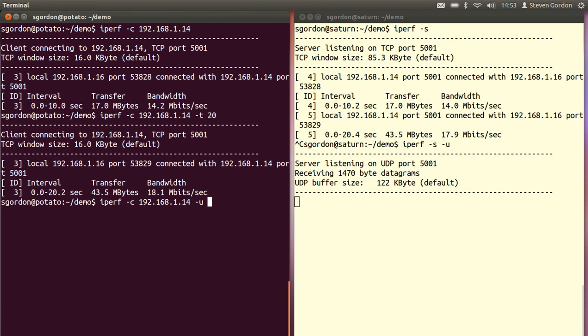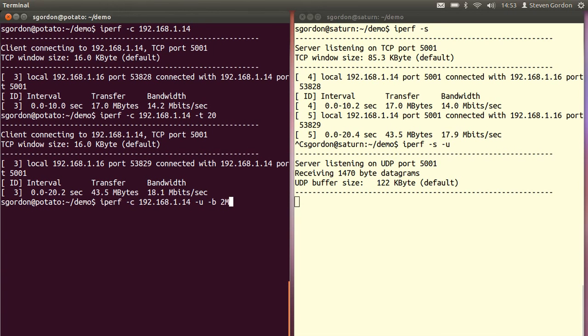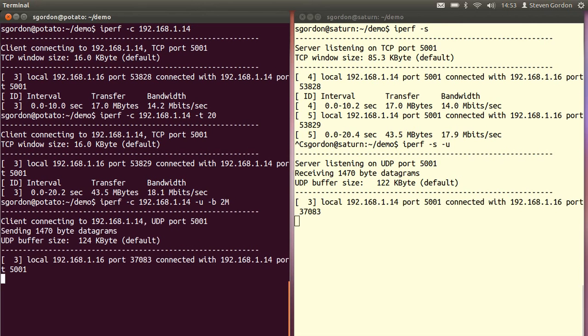Here, UDP does not control the speed. It delivers as much as it possibly can across the link, or across the network. So we need to specify some sending rate of the UDP client, using the minus B option for bandwidth, and I'll set it at 2 megabits per second, and start the test. It should run for 10 seconds by default.